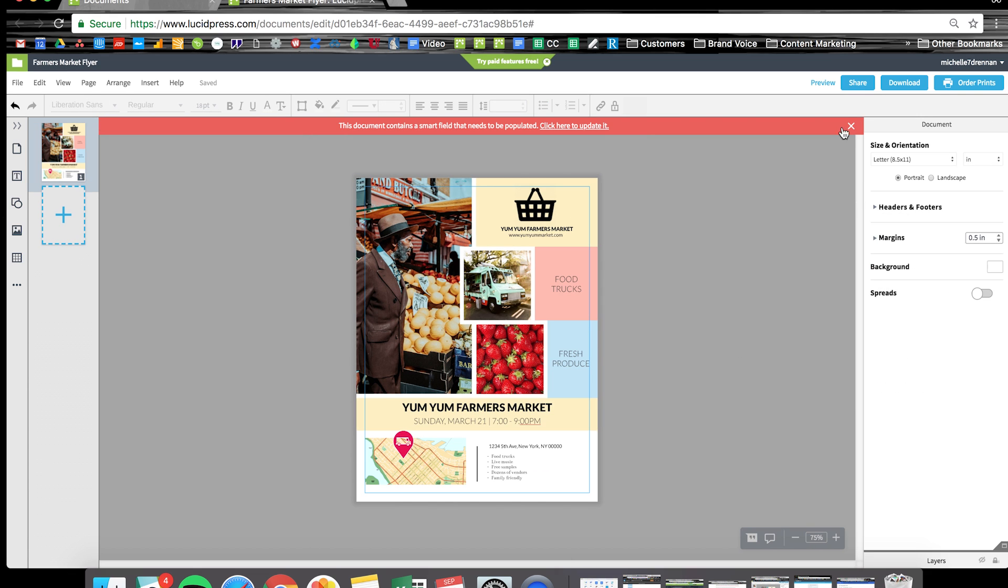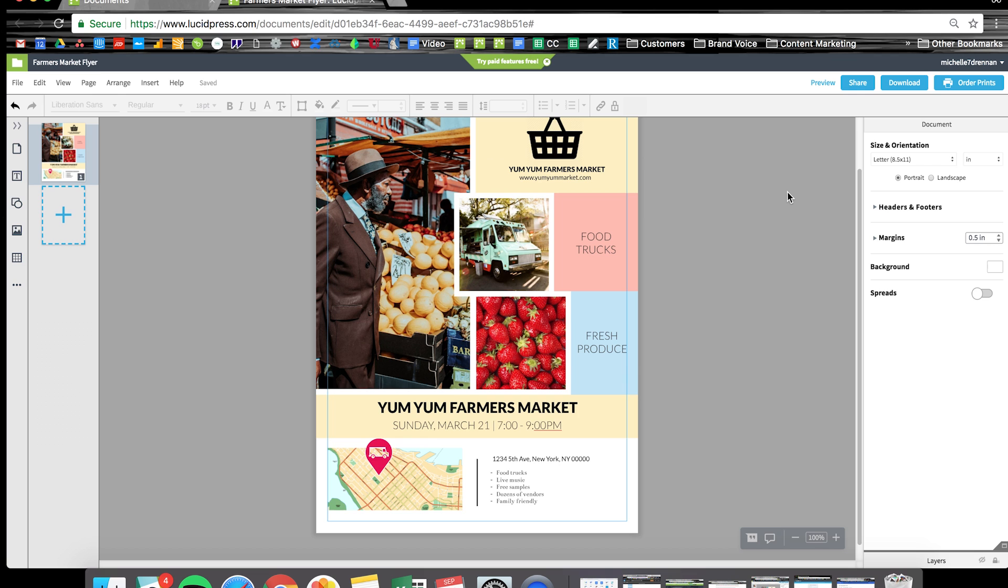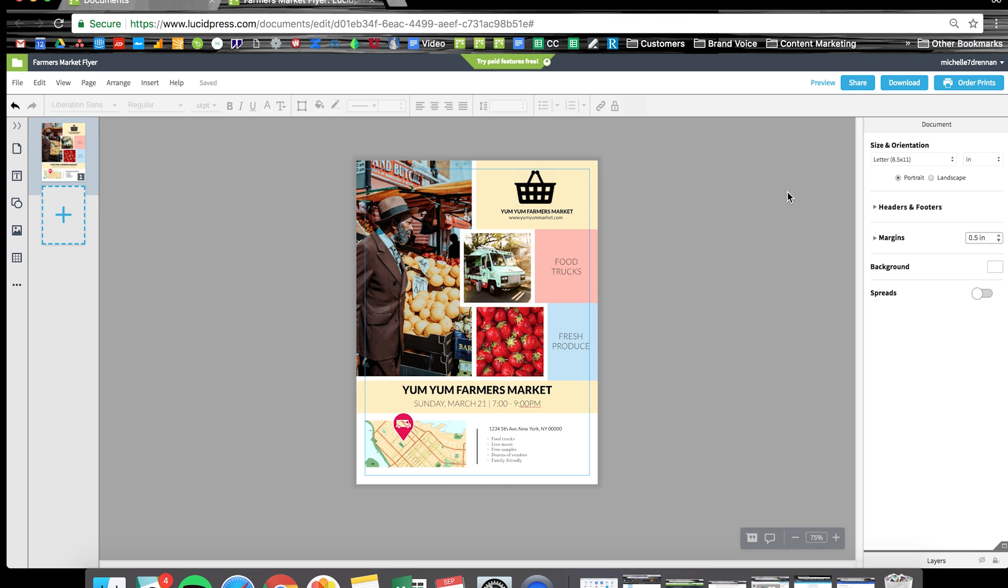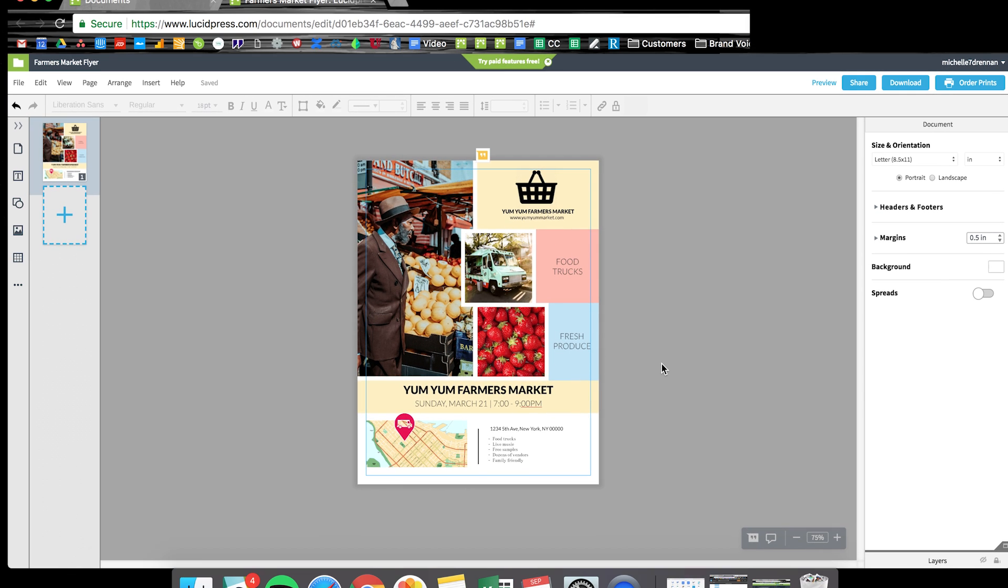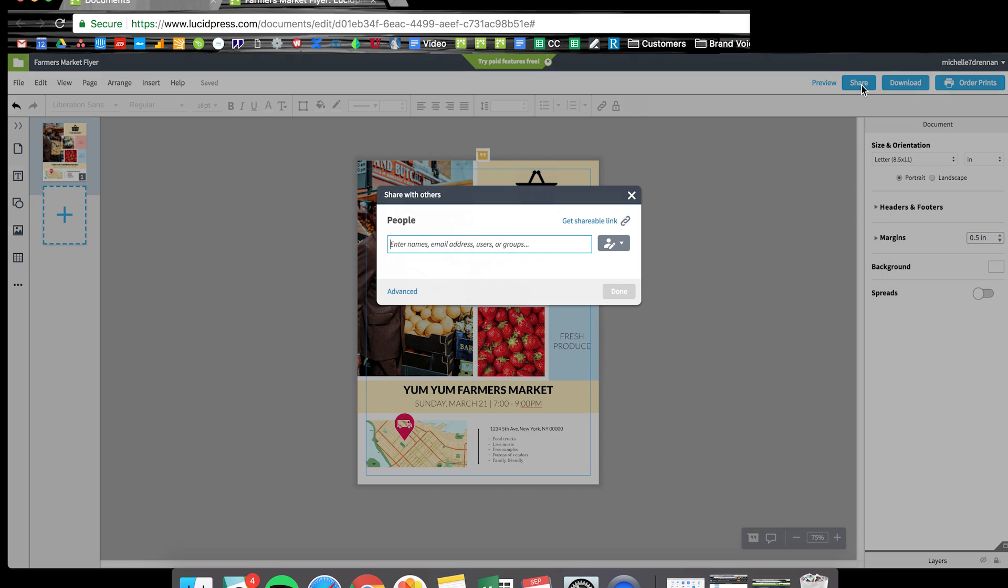But you should never end there because of course you need to distribute your flyer somehow, right? In LucidPress, you can hit that blue share button in the top right corner and easily share it with a team member to collaborate with.